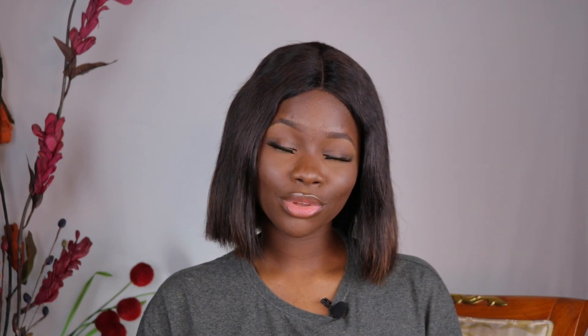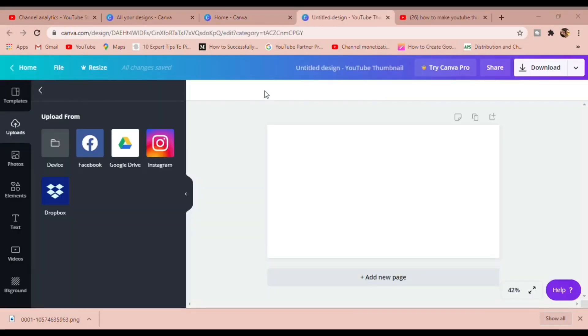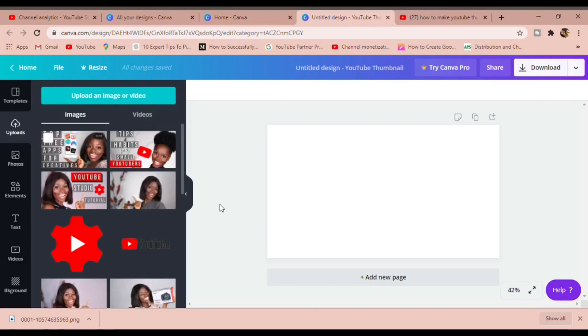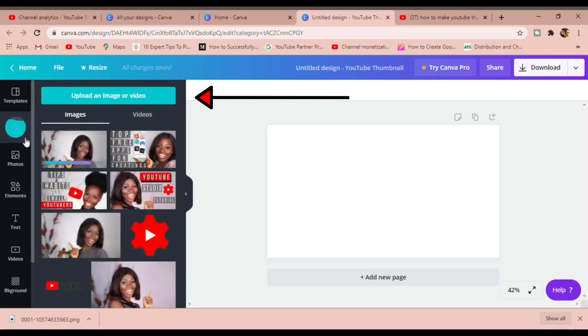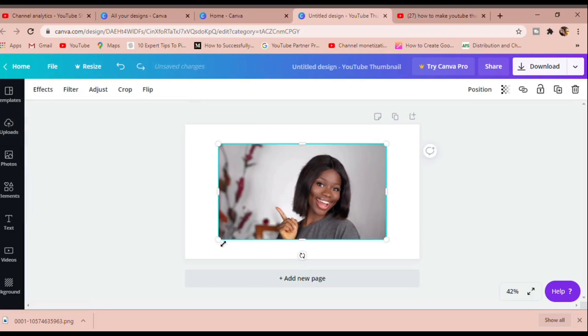Canva is what we're going to be using today. It is beginner-friendly and so easy to use — I would highly recommend it for working on your thumbnails. We're going to create a design and search for 'YouTube thumbnail.' Because I use it frequently, it's already there for me. I'll click on YouTube thumbnail to get the correct dimensions, then upload the image. Depending on how large the file is, this might take a while. Then we expand it to fit the YouTube thumbnail dimensions.